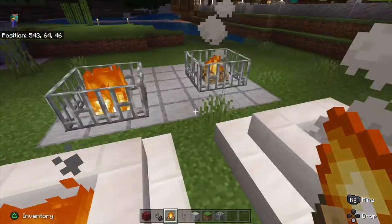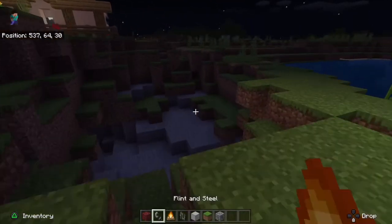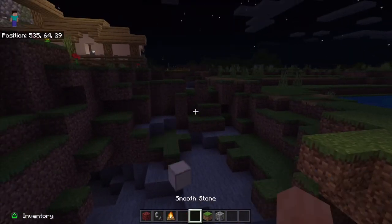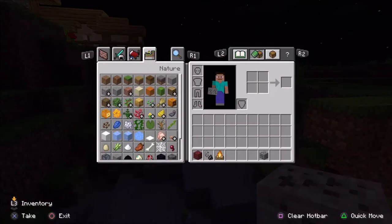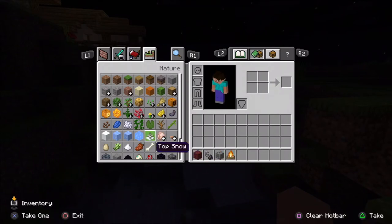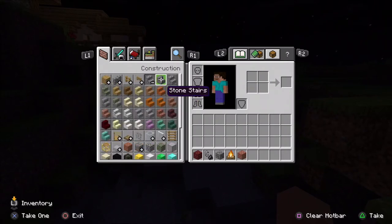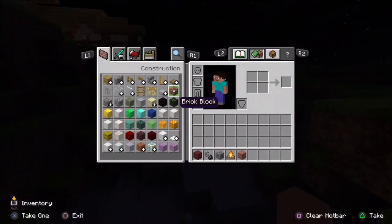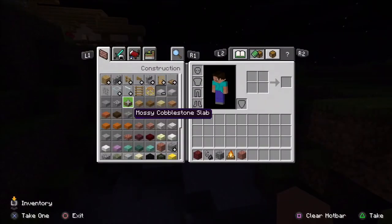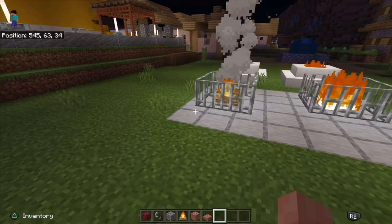I personally think the one with the quartz stairs looks the best with the campfire. For the third design you will need all the items in the hotbar, plus brick blocks, brick slabs, or brick stairs — the brick stairs could be used like in the quartz stair design.